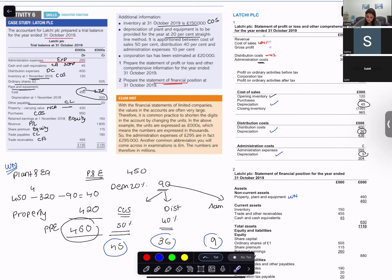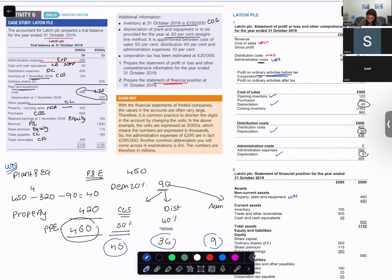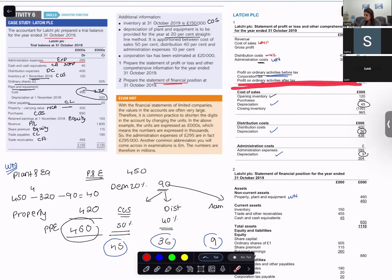Minus distribution cost working note, minus administration cost working note — you get profit on ordinary activities before tax. Then minus corporation tax — yes, it is also an expense in the profit or loss statement. Then you get profit on ordinary activities after tax. Now do the sum and I will wait for you.